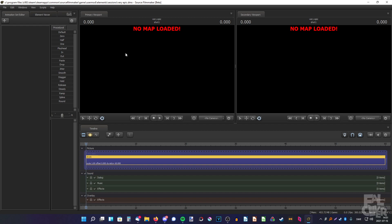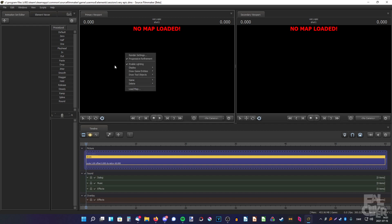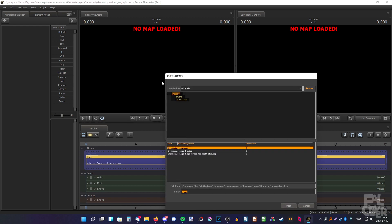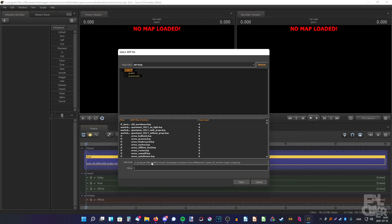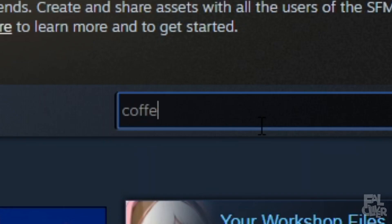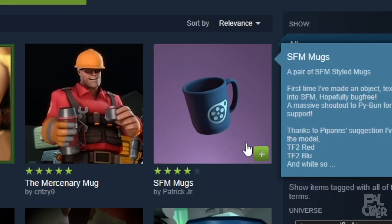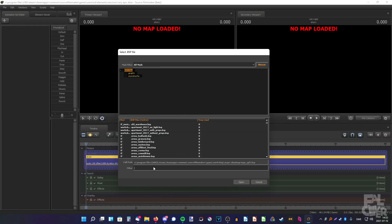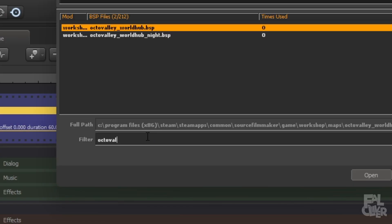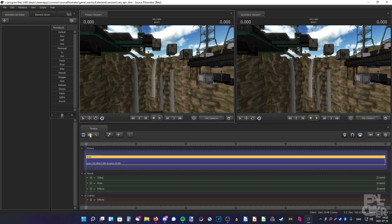First, we need to load up a map. Right-click, load map, and search for a Splatoon map. Splatoon stuff isn't pre-installed — you have to download it from the workshop. Just go to Steam Workshop. Let's try Octo Valley. There we go.